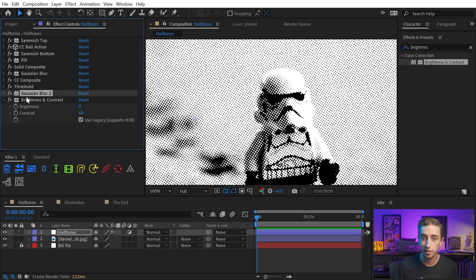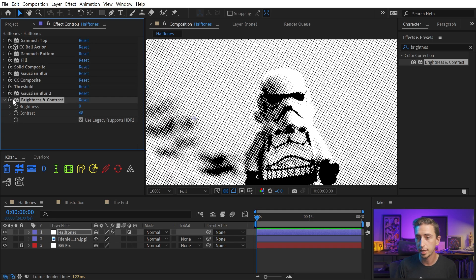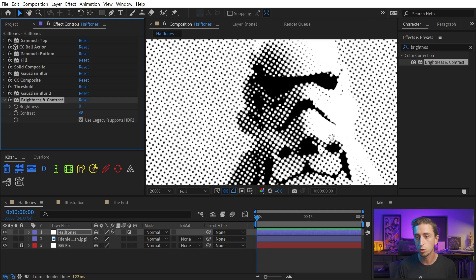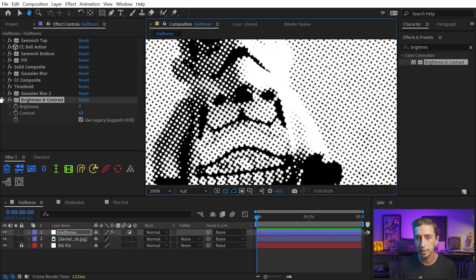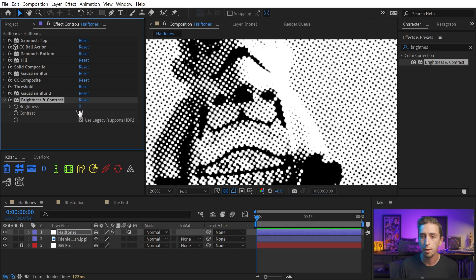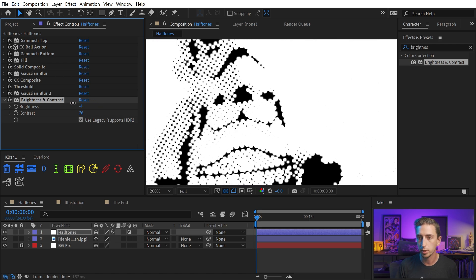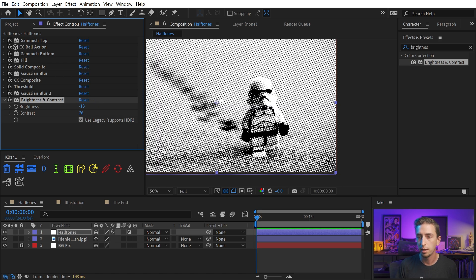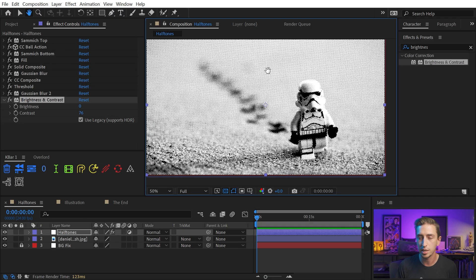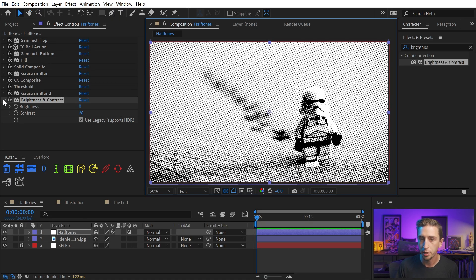And then the second instance of Gaussian blur and this brightness and contrast are basically just a cleanup. If you don't need that cleanup, if you like the chunky look, you can leave those off, but you can play around with all of these properties to do basically the same thing. Increase or decrease the brightness, increase or decrease the contrast, add or remove detail. It's very flexible.